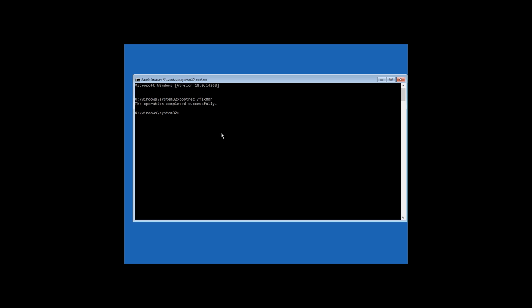Using this command is not always enough, for example, if the bootloader failure was caused by a virus. That's why enter the command bootrec fixboot to write a new Windows master boot record in the system partition.